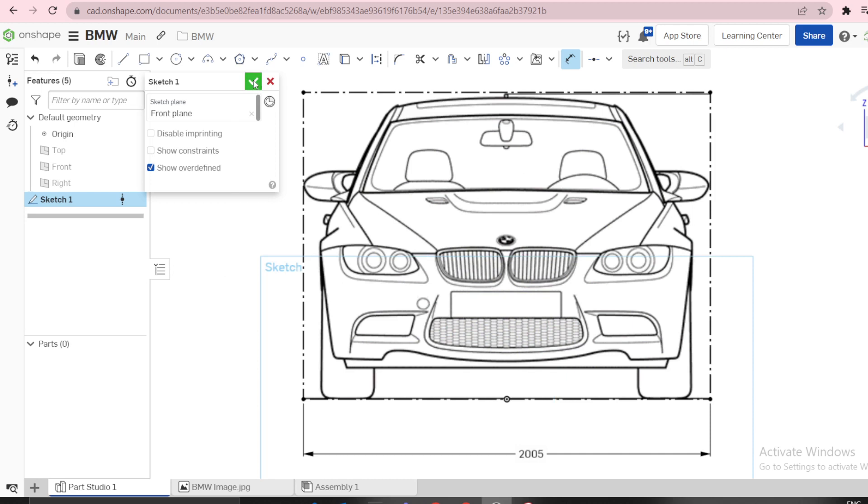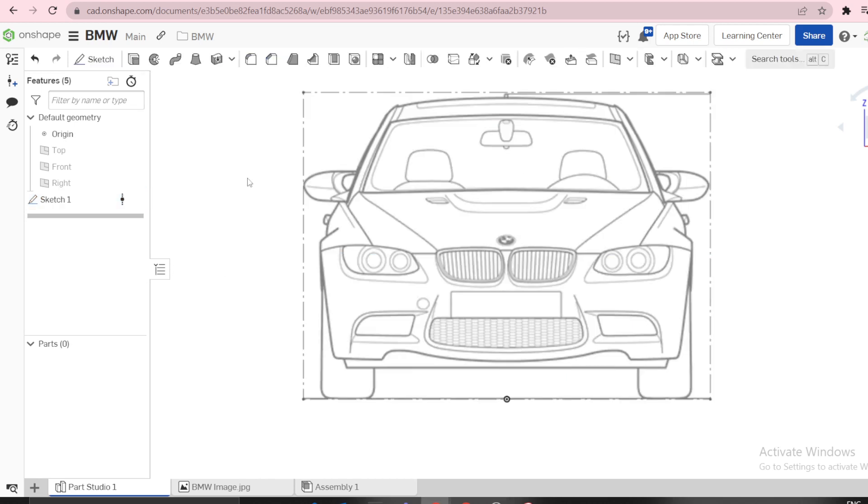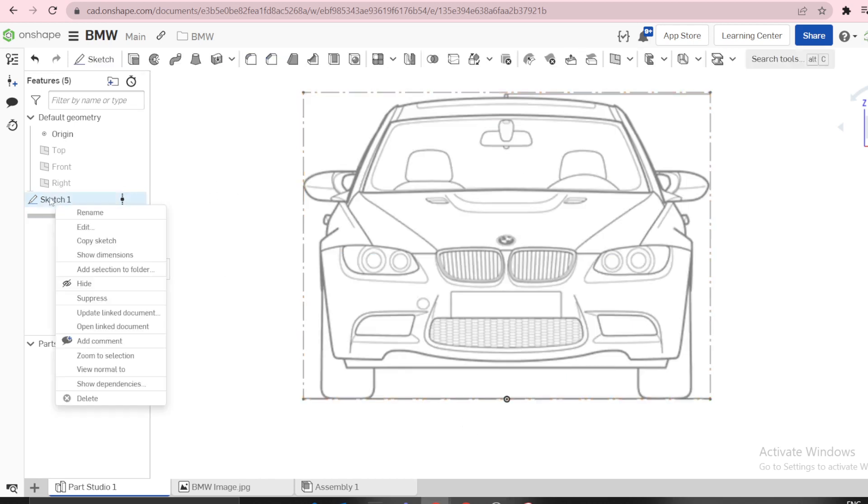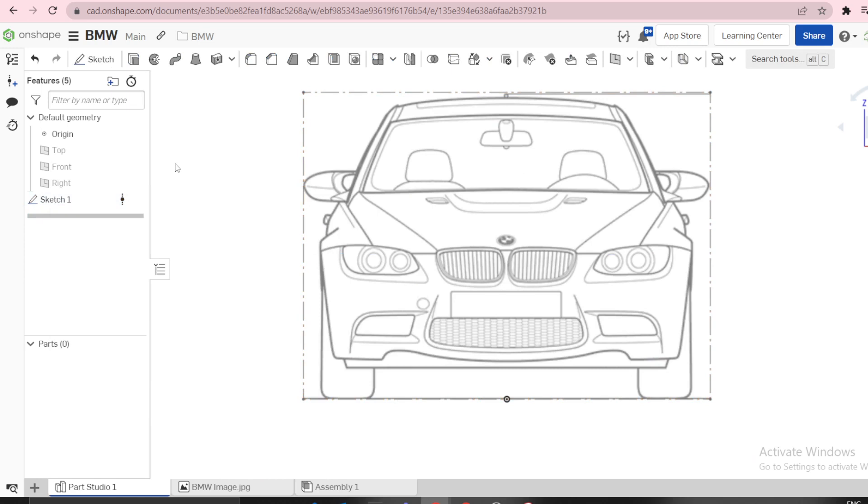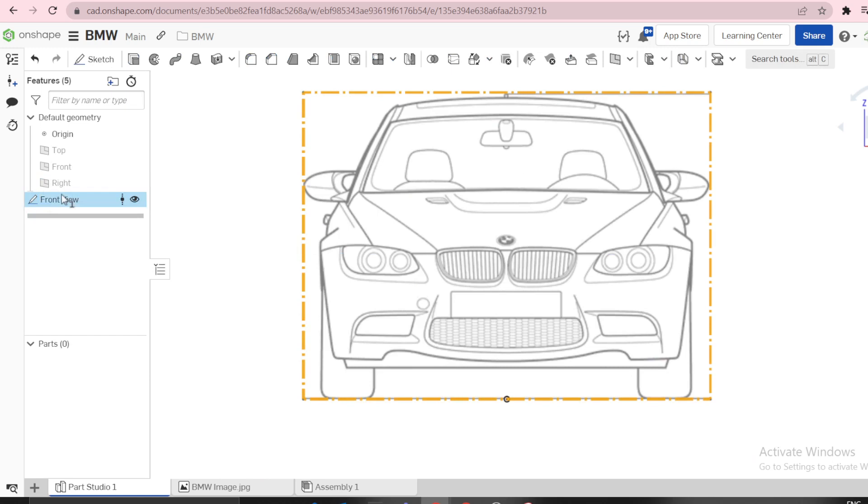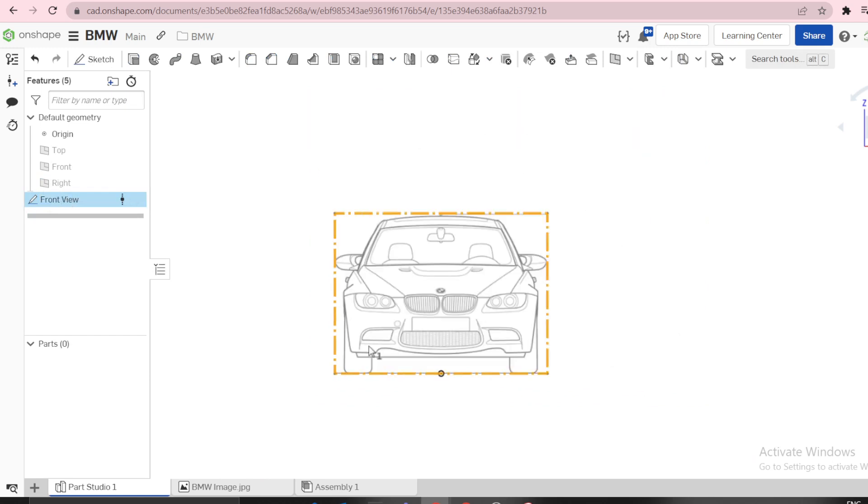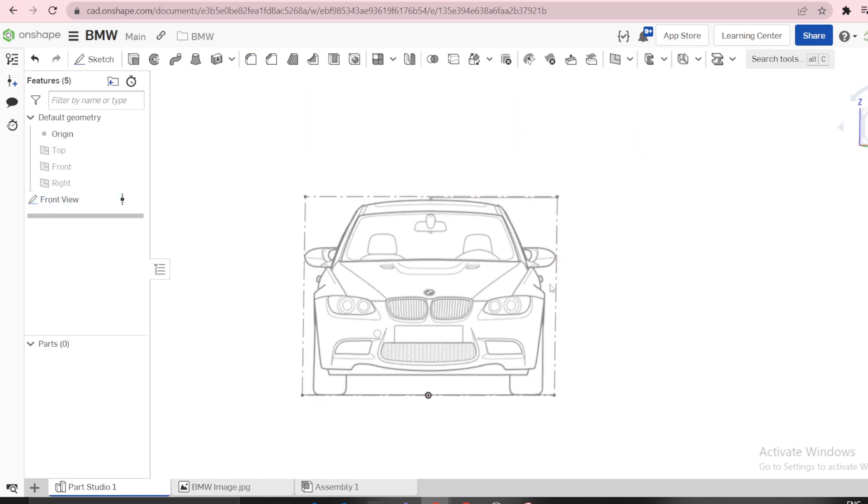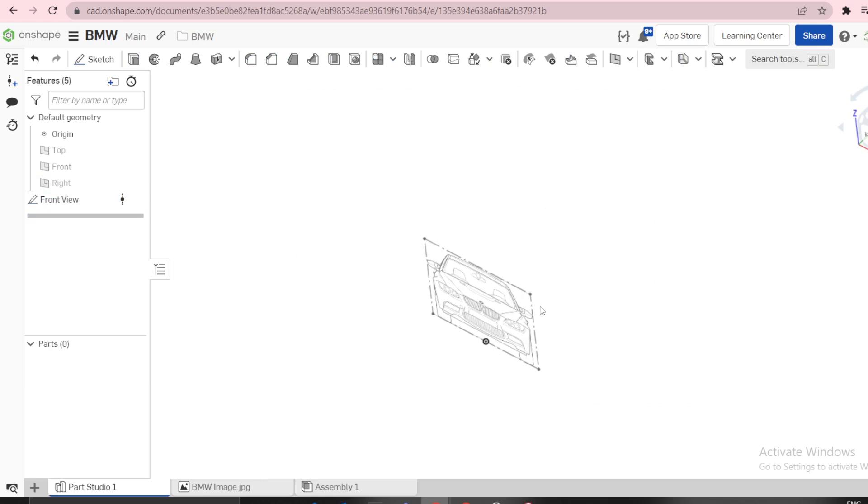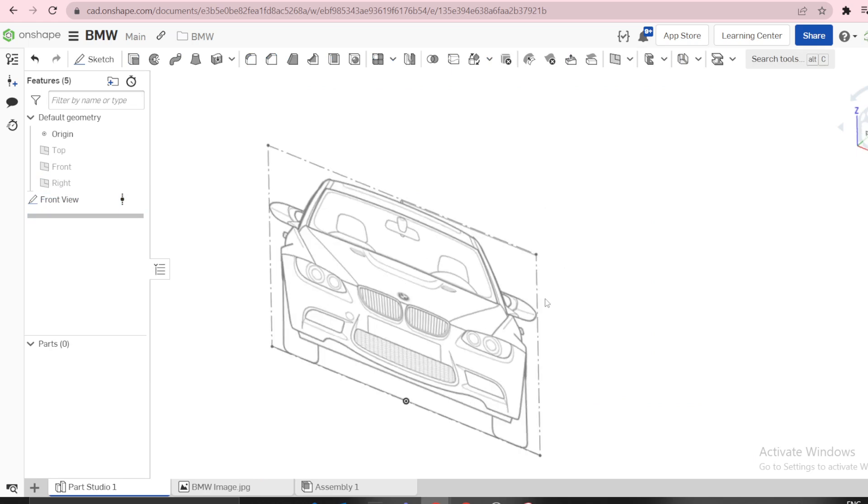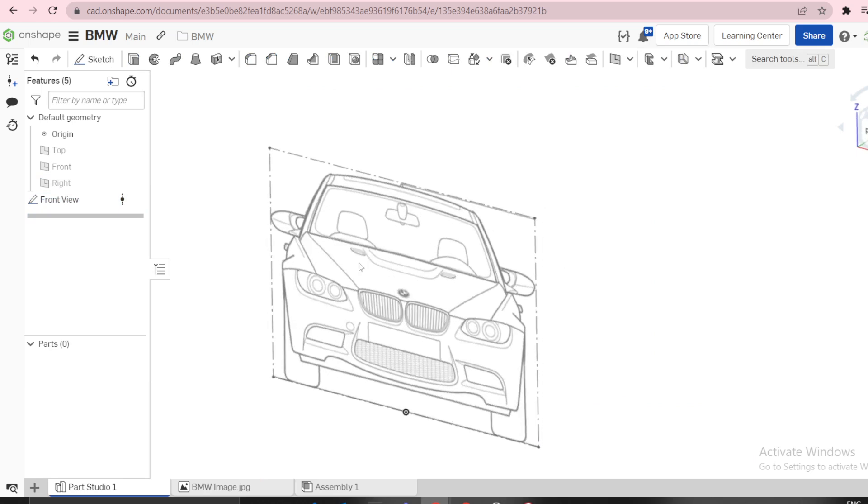You can now select OK and rename this. You can press Shift+N to rename as Front View. Next, we need side view, which is on the right plane.